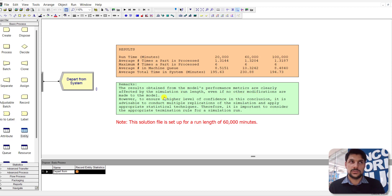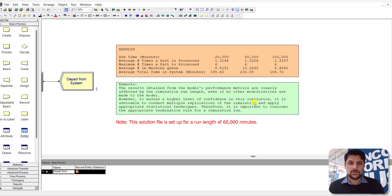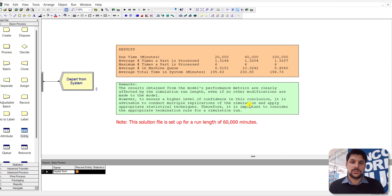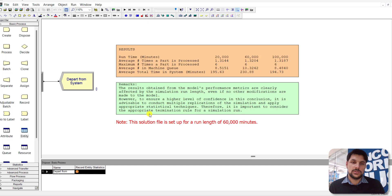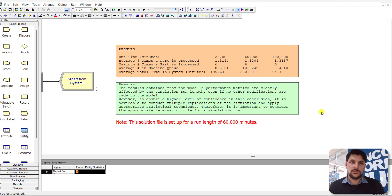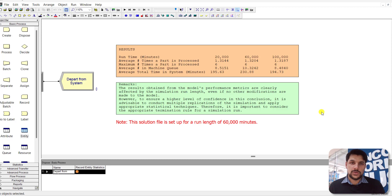Therefore, it is important to consider the appropriate termination rule for a simulation run. That's all for exercises 4-14 and 4-13. If you want to watch more videos like this, consider subscribing. Thank you.